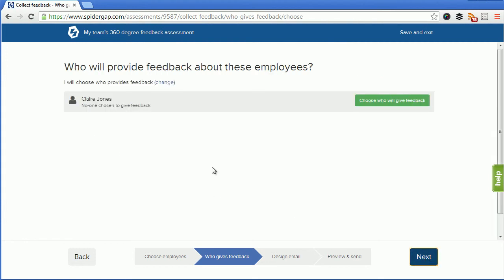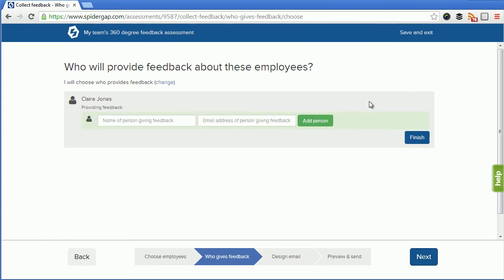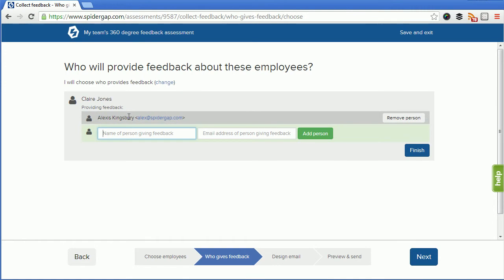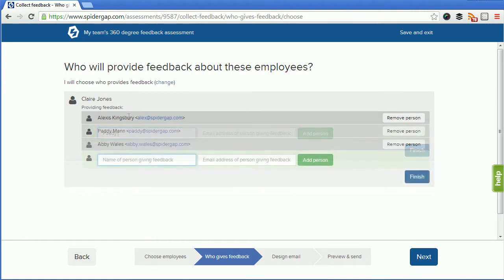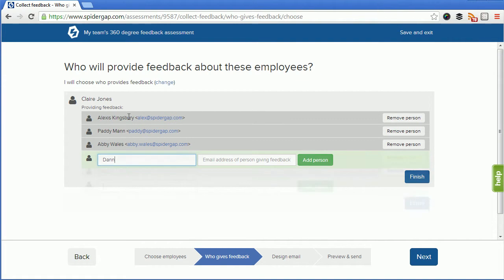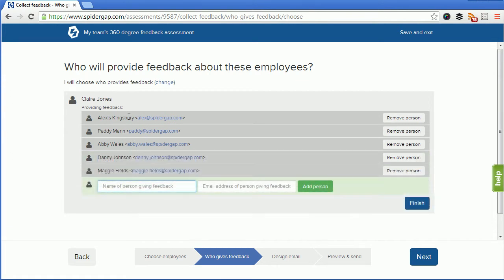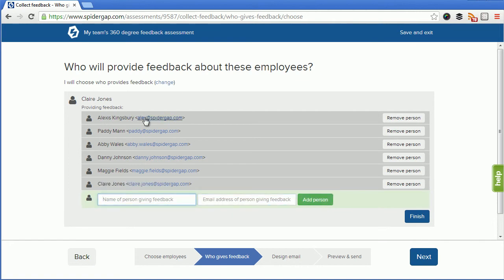I can now see all of the employees that I identified, in this case just Claire, and I can click choose who's going to provide feedback to then identify each of the individuals that is going to assess Claire. I'm going to start off with me as her line manager, I'm also going to select a couple of her peers, and a couple of people that work for Claire, and finally a self-assessment. Once I've identified all the respondents, I click finish.